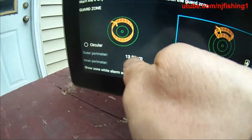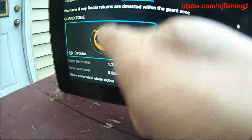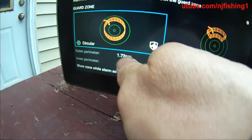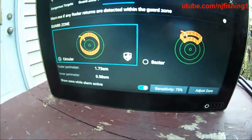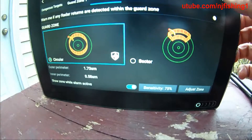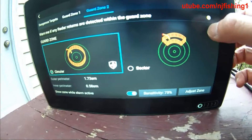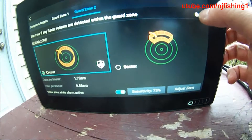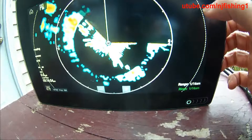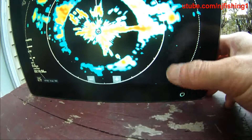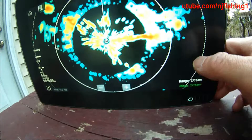And the outer parameter is 13 square miles, and the inner is 1.7 square miles — that's the danger zone. Warn me if any radars are detected within the guard zone — I don't need that. So this is 1.16 of a square mile.